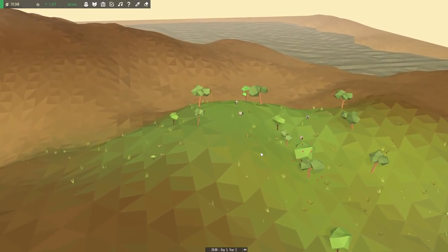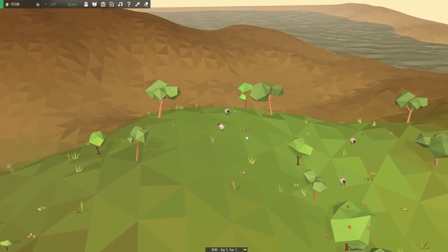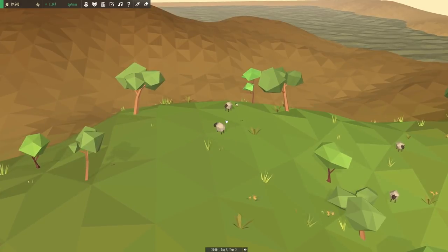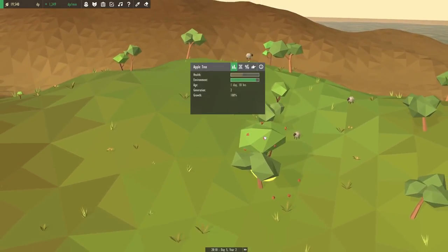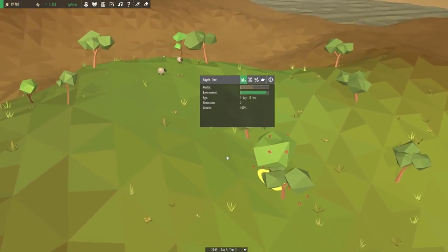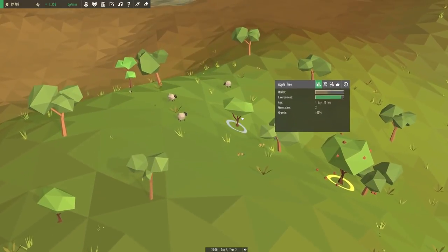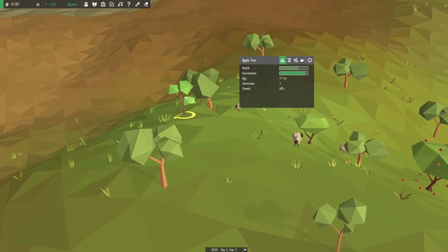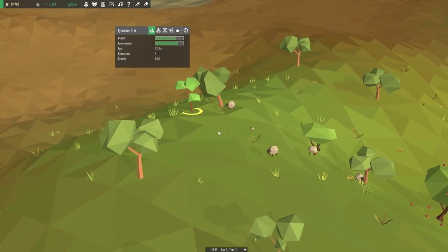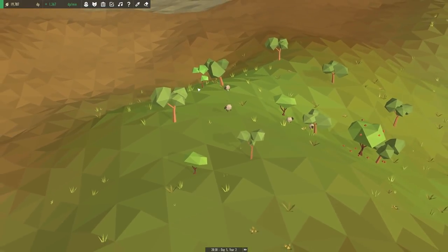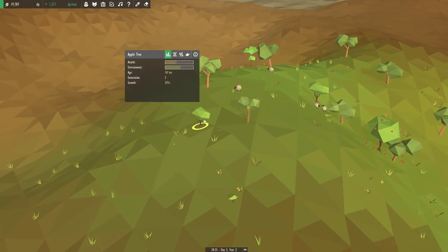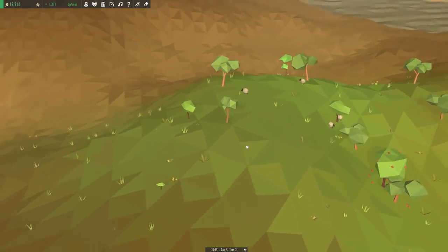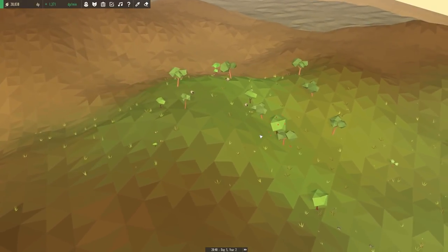Now unfortunately, our very first apple tree has literally just passed away, but we still have this one going strong, and I believe that a few more are popping up around here too. We have tiny little baby apple trees and sycamore trees which we just evolved in the previous episode, so pretty soon this forest is going to be thriving again.